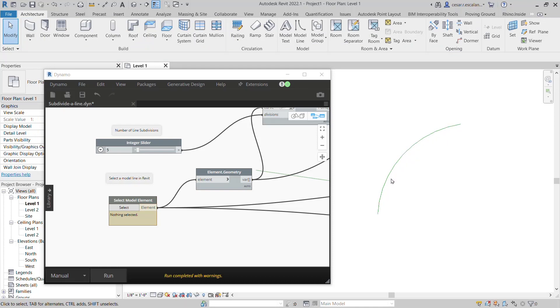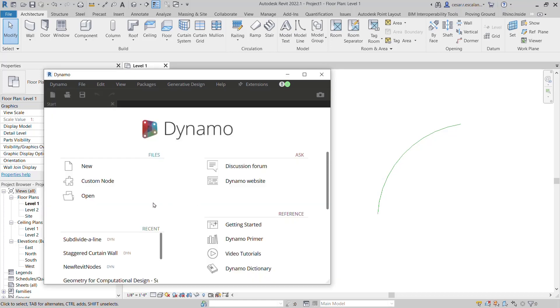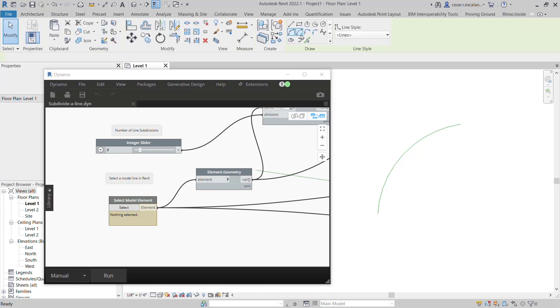The original line style is deleted by the script. If I need to rerun this, unfortunately I have to close the Dynamo script, do not save it, re-open it, and I have to create another model line.